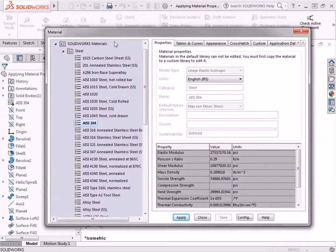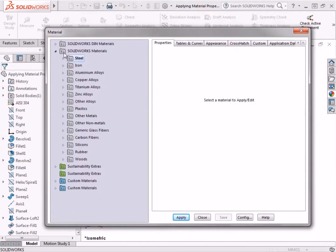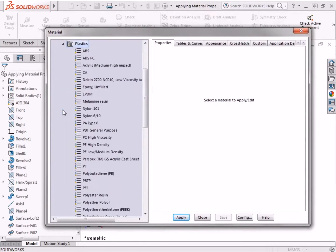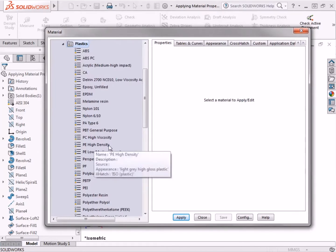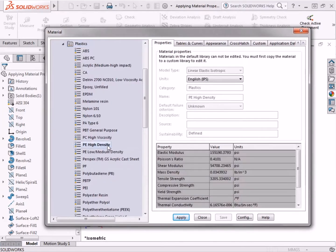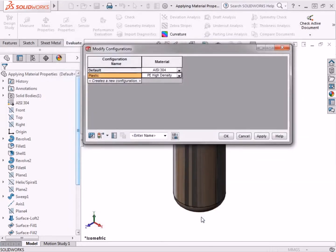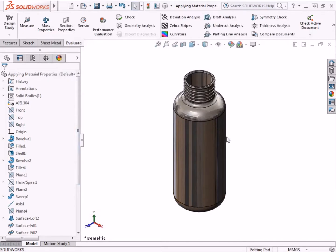I'll need to minimize the steel folder to view other available material libraries. Now I can see the folder labeled Plastics, and when I expand the folder, there is a material listed called PE High Density. I'll click on this material, click Apply, and click Close to exit the Materials dialog box. Now this material is set for this new configuration. I'll click OK to exit the Modify Configurations dialog box.